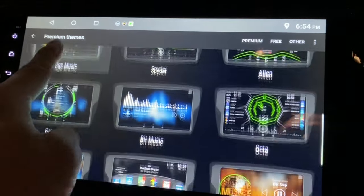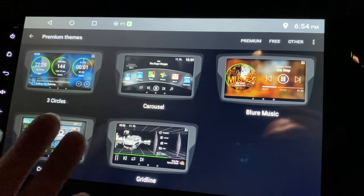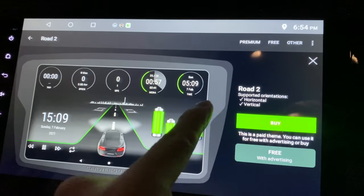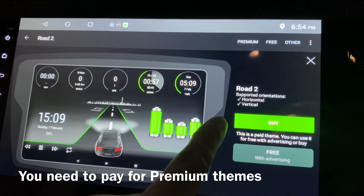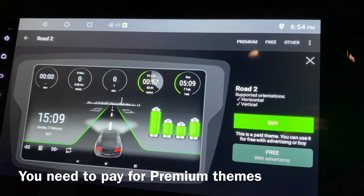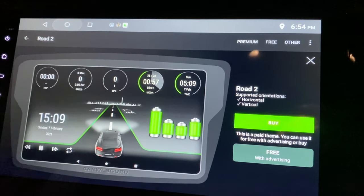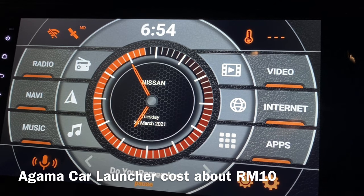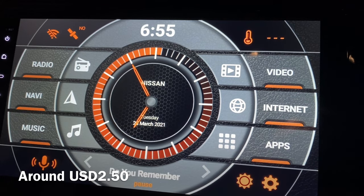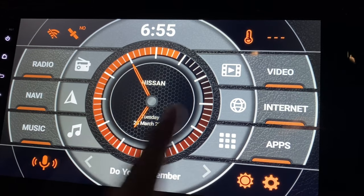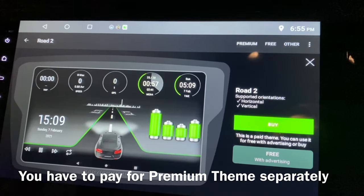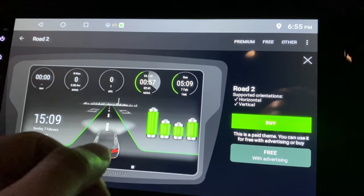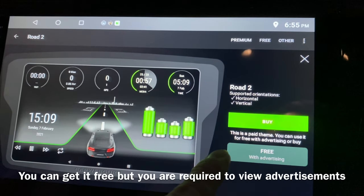There are also 17 premium themes available, which you need to purchase. Agama Car Launcher also requires a purchase — it's about 10 ringgit, roughly two and a half US dollars. For CarWeb Guru, each premium theme is priced differently, around 9 ringgit per theme. You can also get themes for free with advertising.